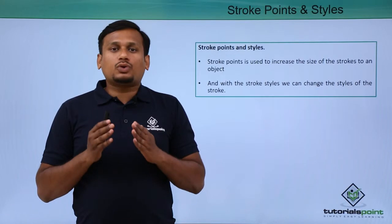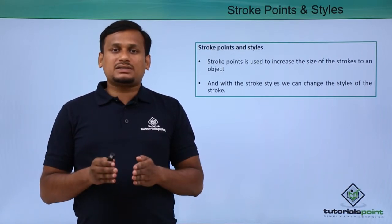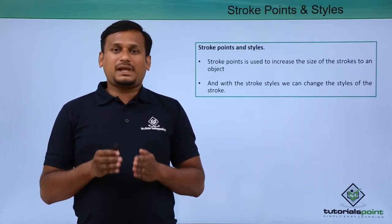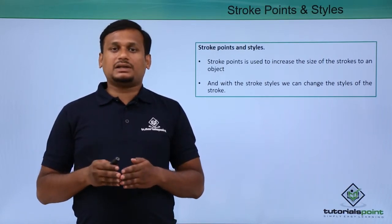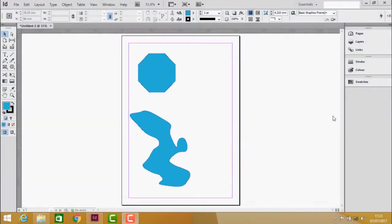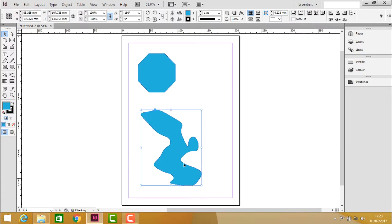Let us see how to increase or decrease the path thickness and how to apply stroke styles practically. To demonstrate stroke points and styles, first select the object and go to this option.